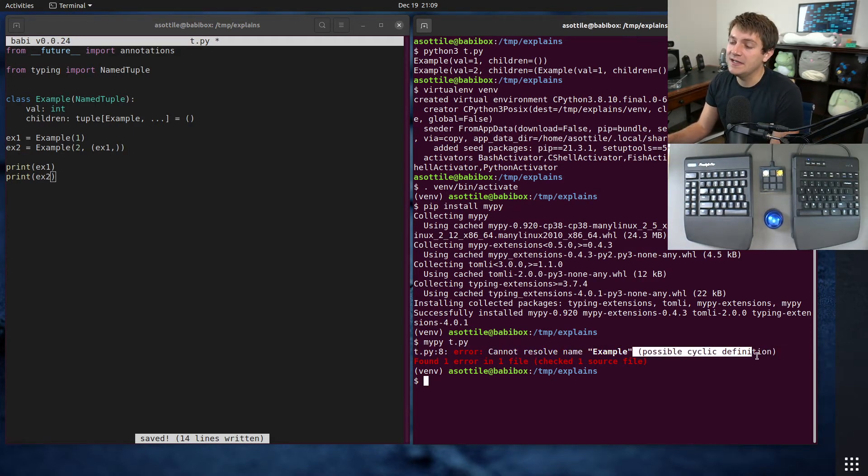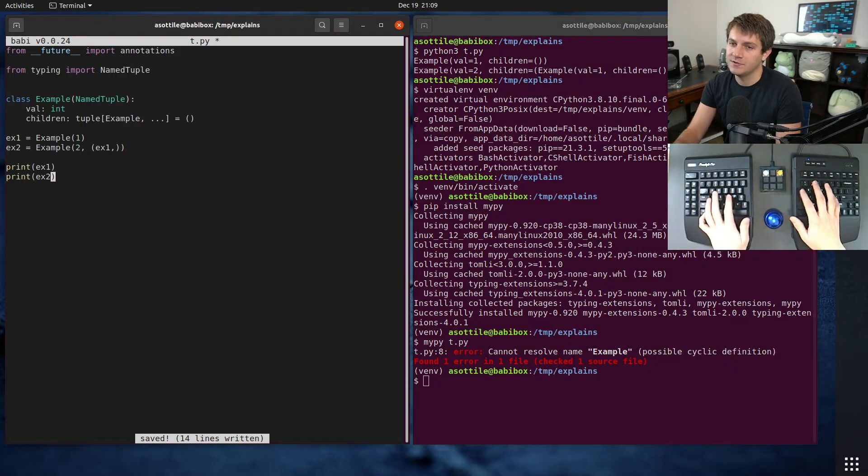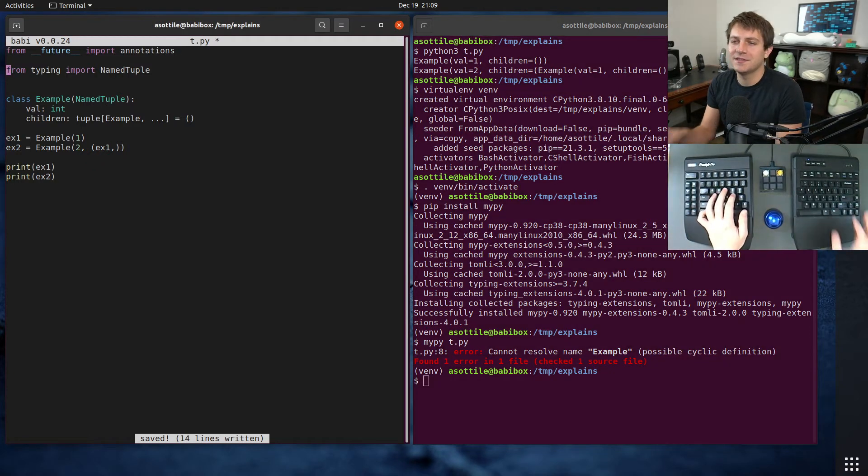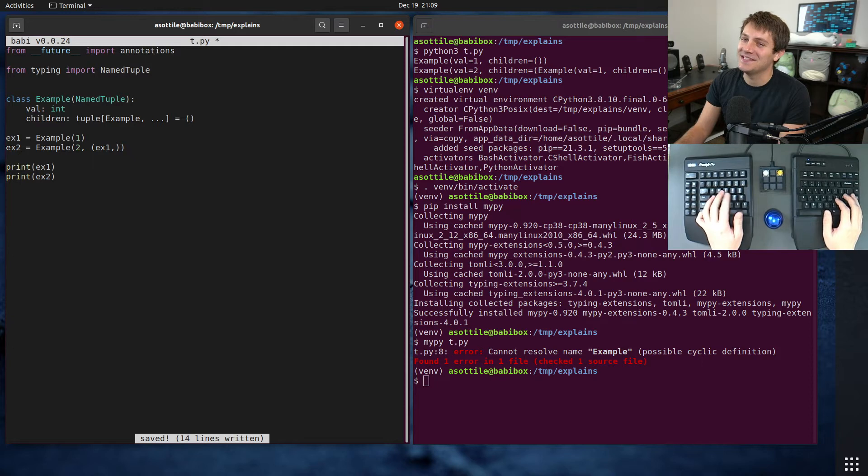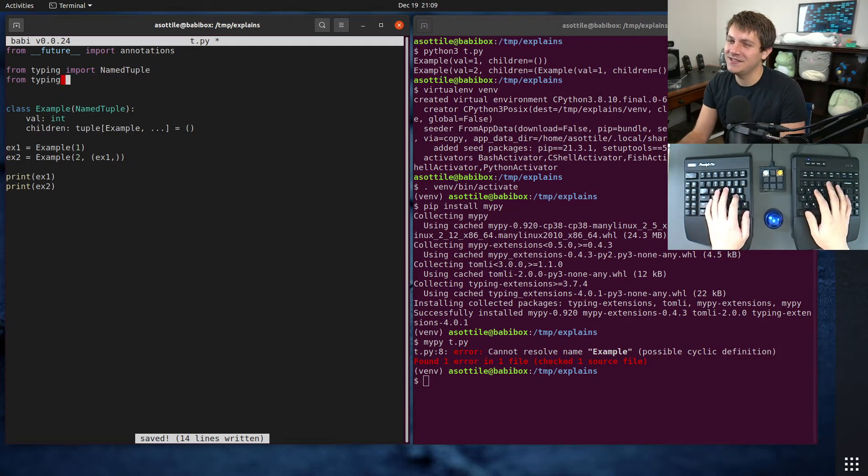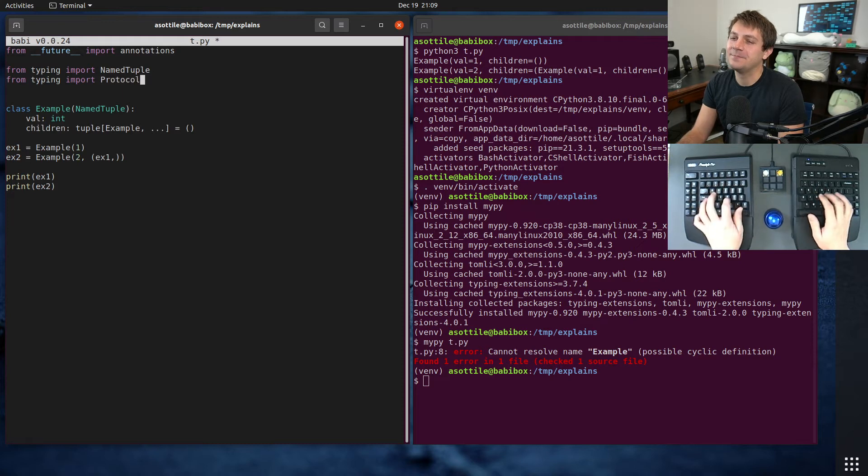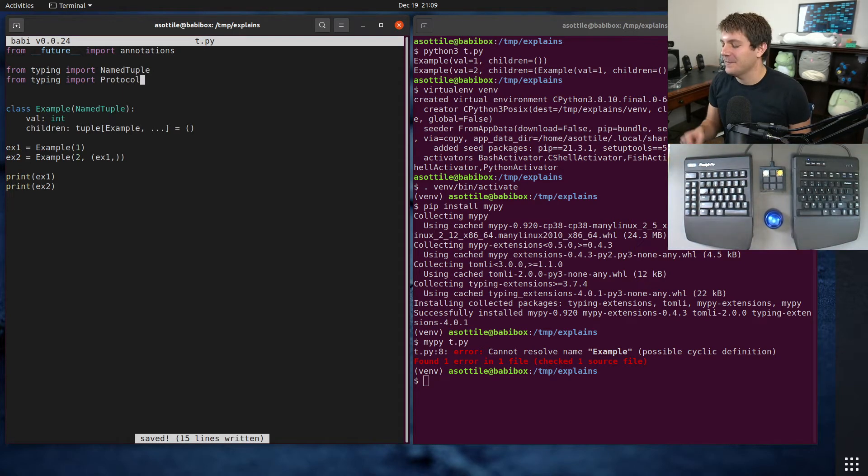Unfortunately, there's a very easy way to work around it with protocols, because for whatever reason in MyPy, protocols are okay to be cyclical. I don't really understand the actual reason for it, but it works, so it's fine.